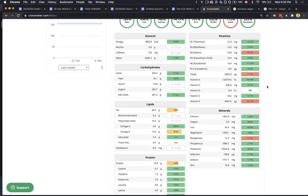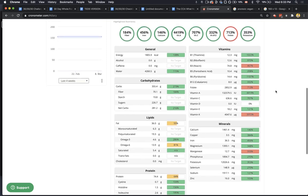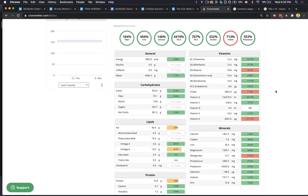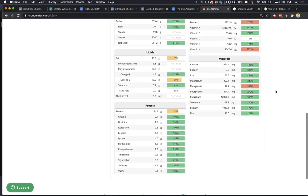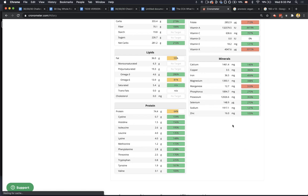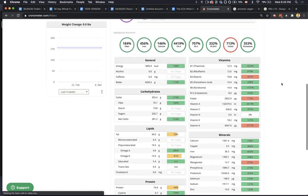And we're hitting all of our vitamins and minerals here for the most part. Yeah, I mean, that's great. That's plenty of protein, 74 grams. That's plenty. You're good.